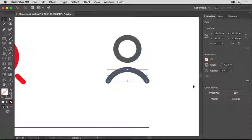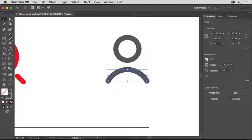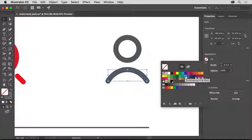In the properties panel to the right, you'll see the properties of the selected path. Notice that there's a stroke applied to this path, but no fill. Click the fill color, make sure the swatches option is selected, and select a color. I'll select this blue.